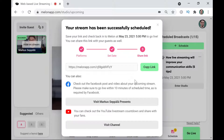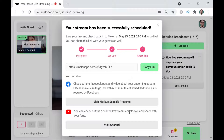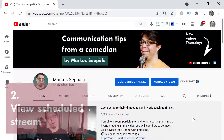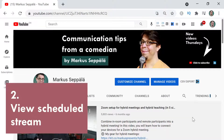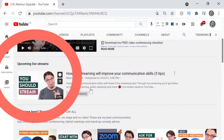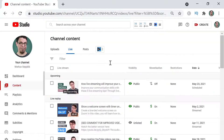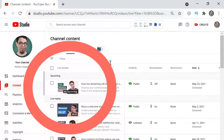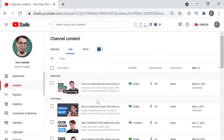There are also links to the scheduled live stream on Facebook and YouTube, and I can access them. Twitch does not show scheduled live streams like this, but it has been scheduled in Melon and it will go live on Twitch once we are live. Now that we've scheduled the stream, let's see how it looks on the various platforms. On YouTube I can find the live stream right here on my channel under Upcoming Live Streams.